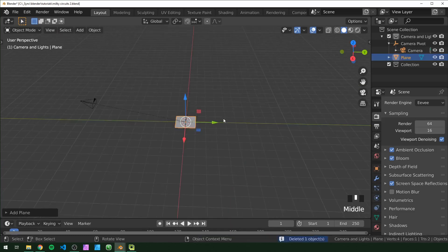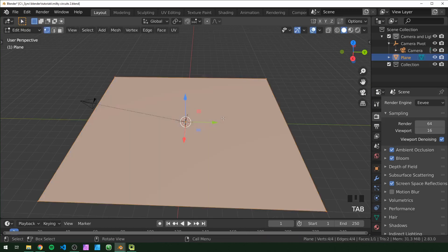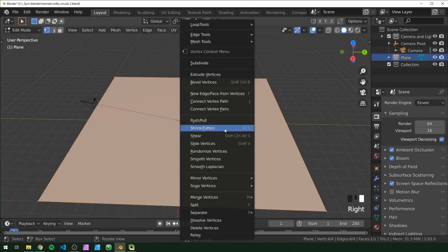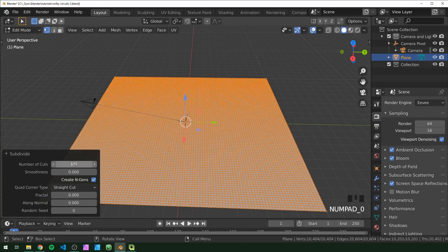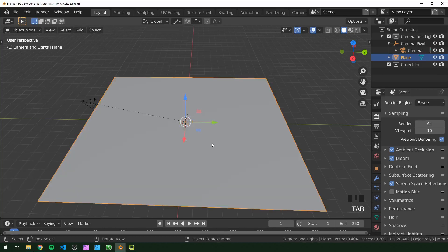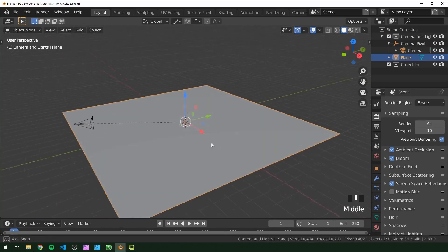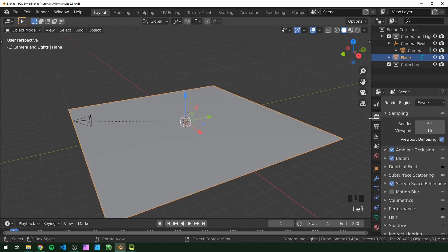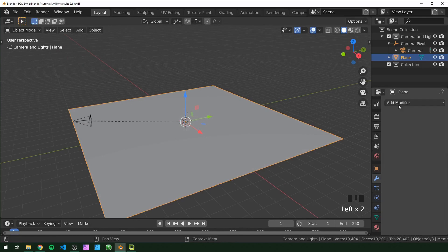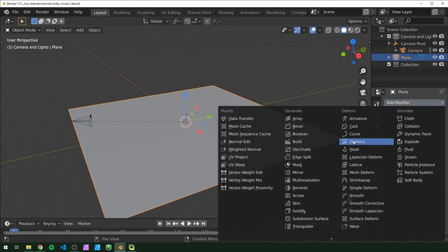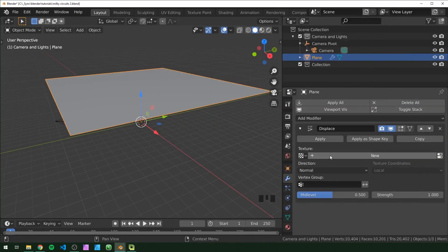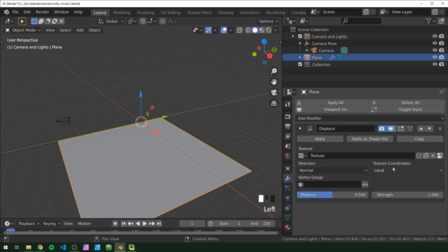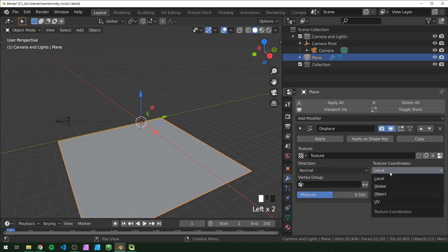First thing we're going to do is delete the default cube, add in a plane, scale that up by 10, tap into edit mode, and subdivide that by 100. Then go back into object mode and go into the modifiers and add a displacement.